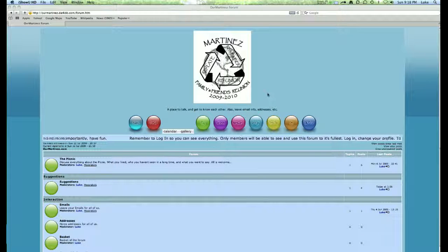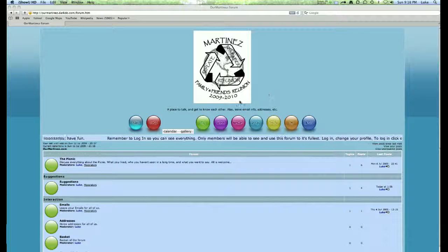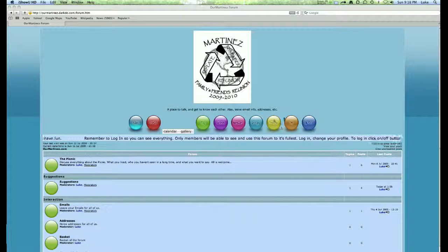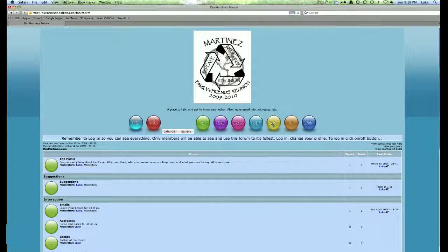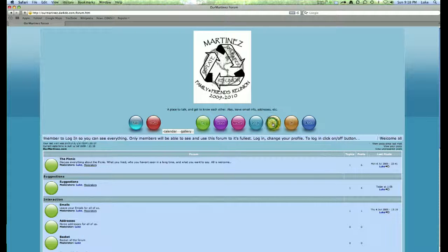Once you're logged in you'll see this screen and you could go ahead and click on profile.